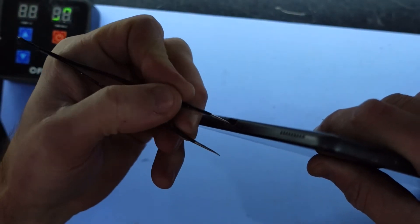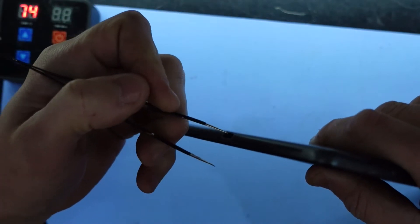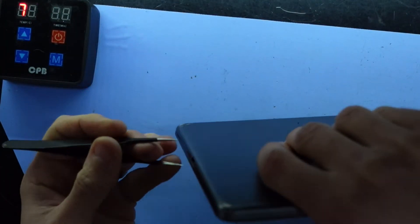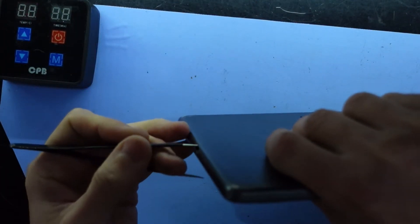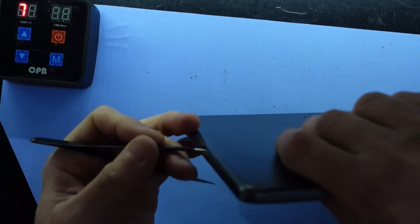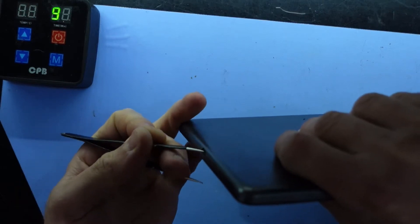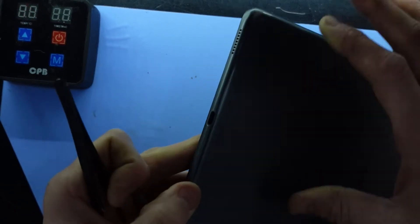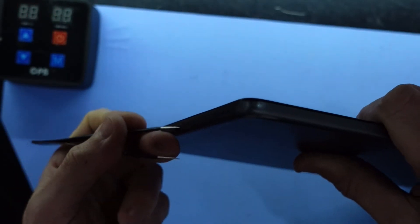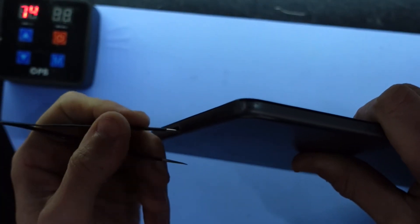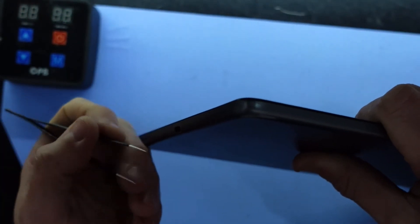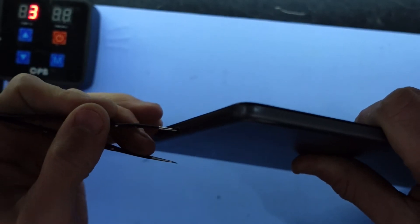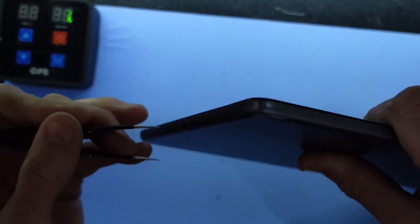This particular one does feel like there's stuff jammed in there. So it might not necessarily be that water got in there but it could be that just the dirt and grime on the charger port has eventually worked its way into the charger port.